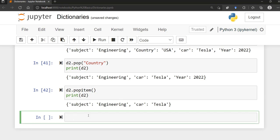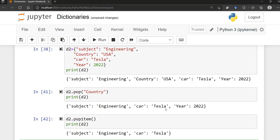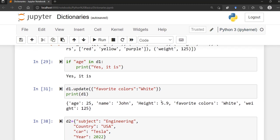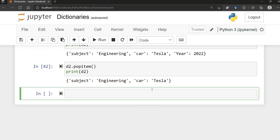That's about it for the basics of dictionaries. There are other applications like using if statements, for loops, looping techniques, functions, and more that we haven't seen yet. But as far as creating, removing, updating, and changing dictionaries, we've covered it all. Let me know if you have any questions or feedback, and I'll be glad to help. Thanks and see you in another video.